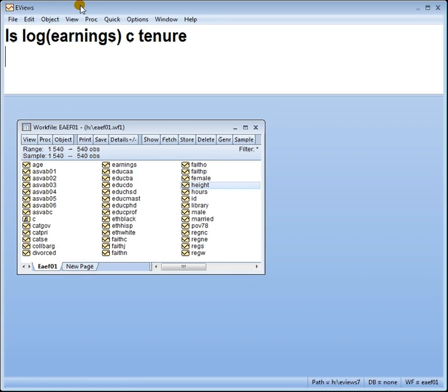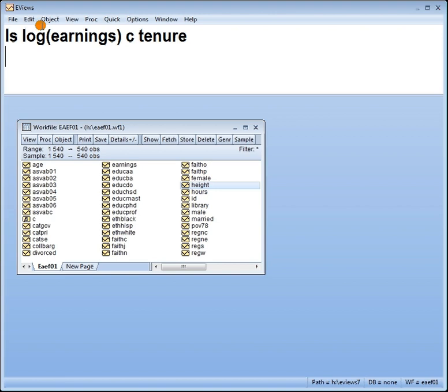Hi there guys, Phil from StatisticsMentor.com, continuing on with my series on functional form here. I want to interpret the coefficients of a log-linear model. A log-linear model is where you have your dependent variable which is continuous and is logged, and your explanatory variable is kept in the original units.